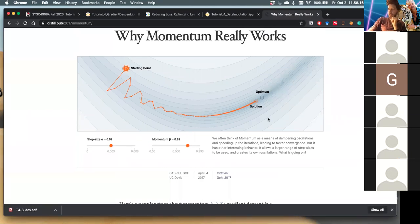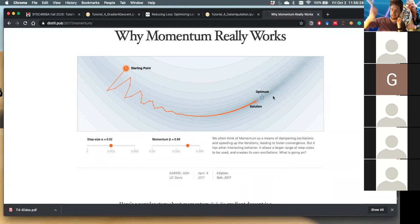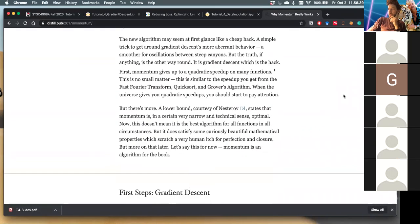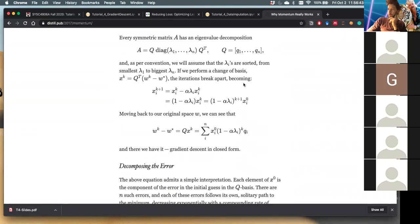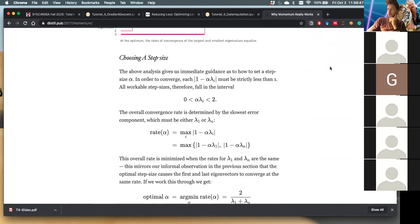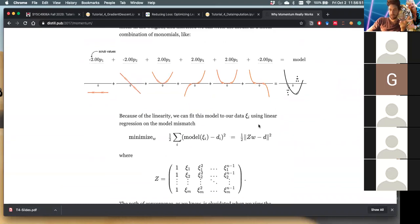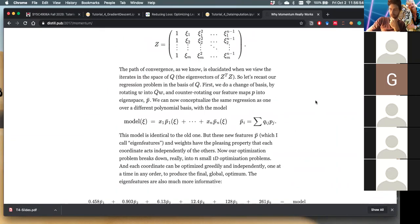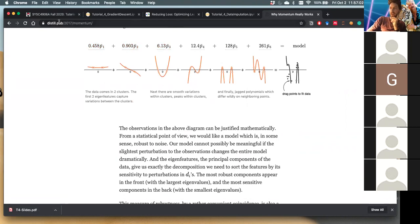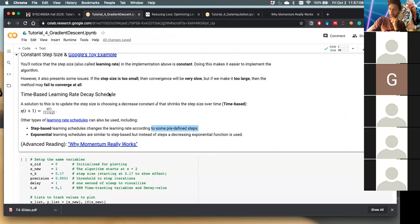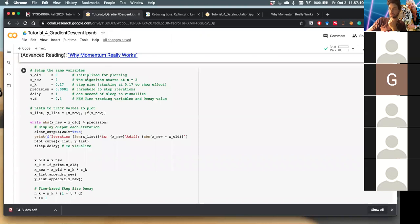Momentum can be conceptualized as a ball rolling down a hill: at a point of steeper decline you go faster, and as you approach the ideal point the ball slows down. Gabriel Goh does a great job tying the math to the implementation and giving an intuitive sense for how these things work. I'd recommend that article to those who enjoy the math side of things.